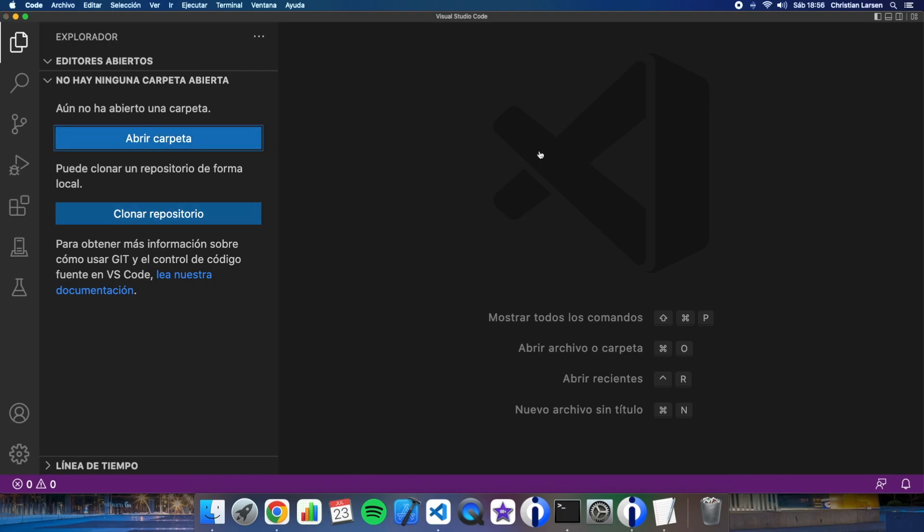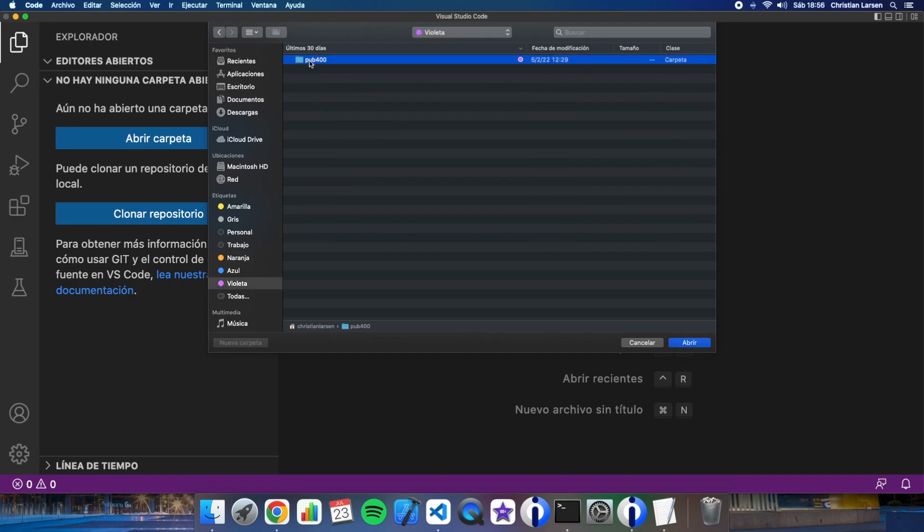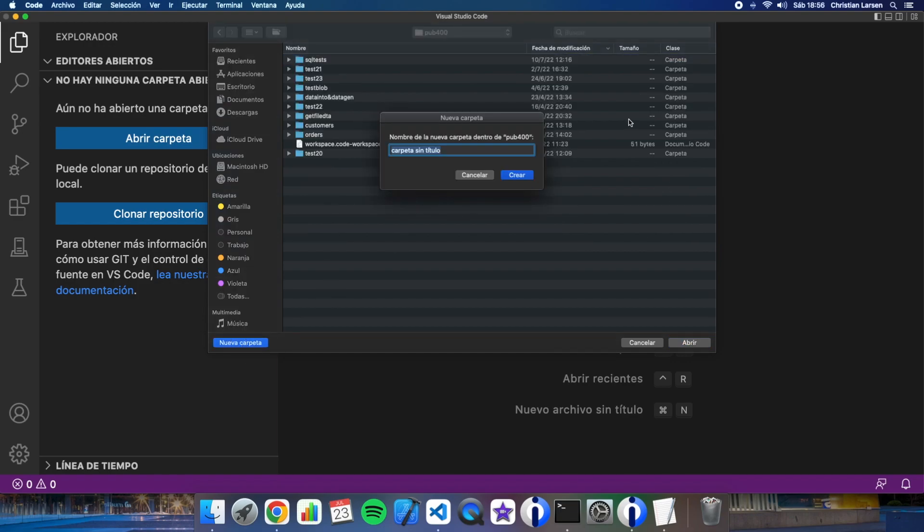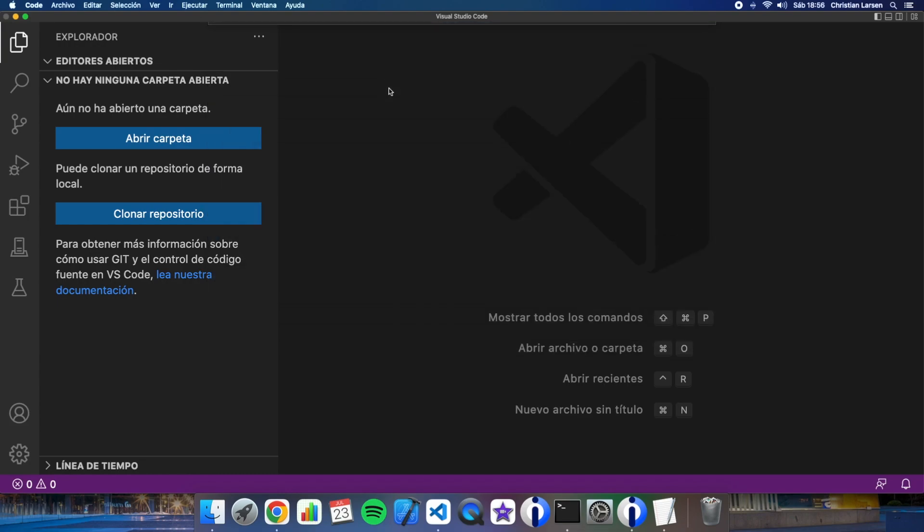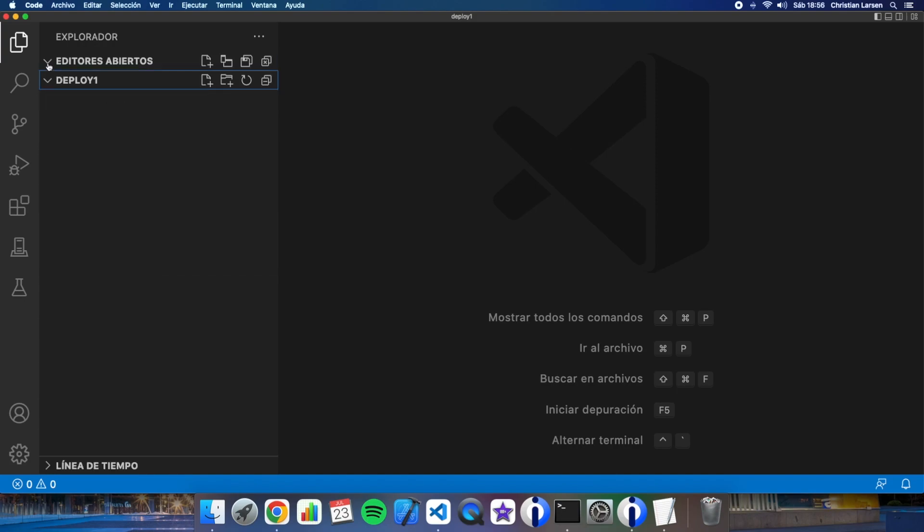Okay so let's do it. Let's open a folder and let's for example create a folder name deploy one. Okay let's open it and now you have your project opened.